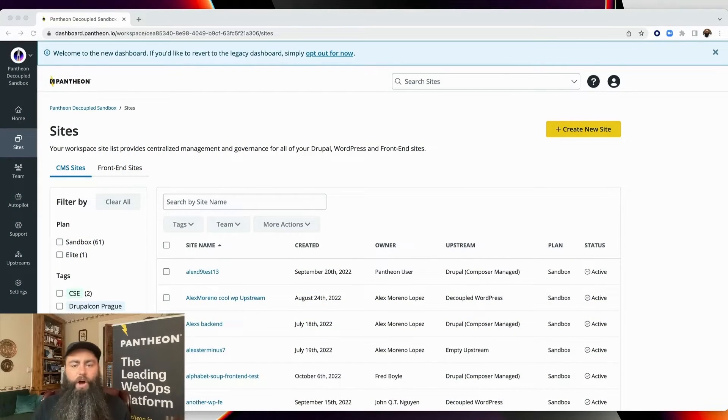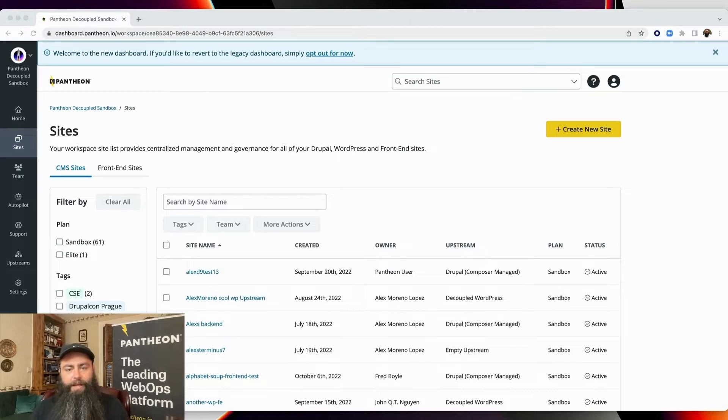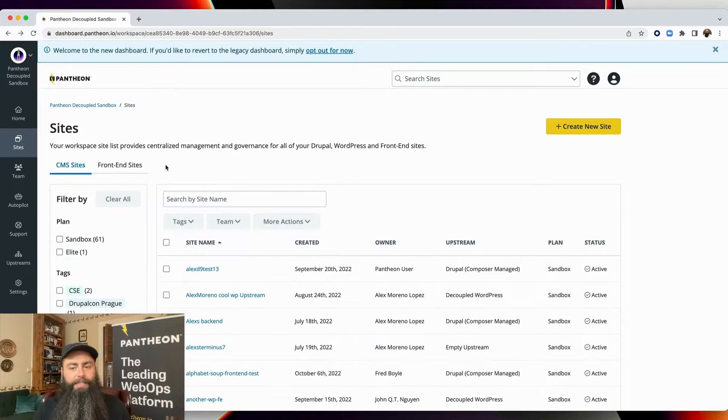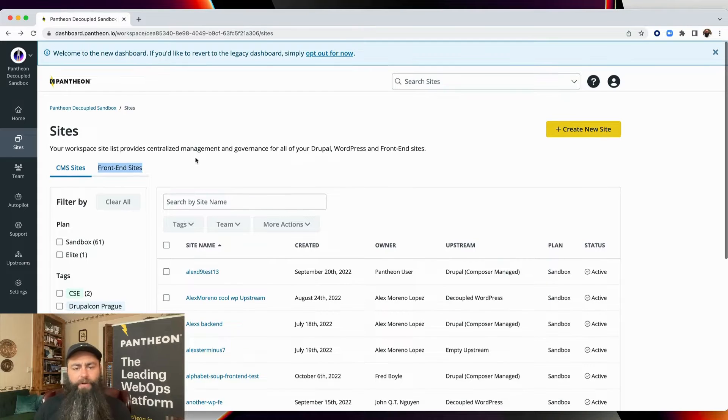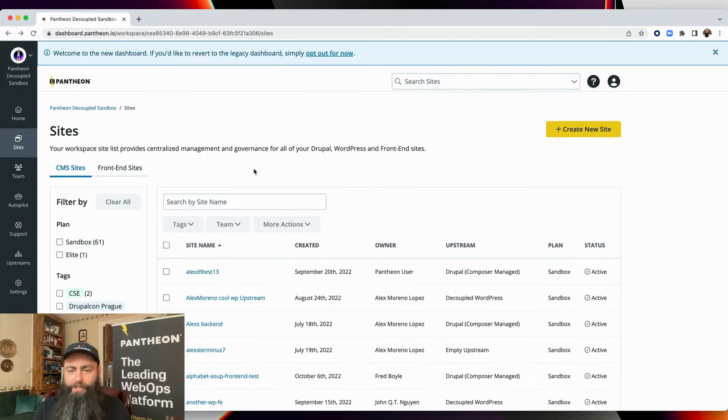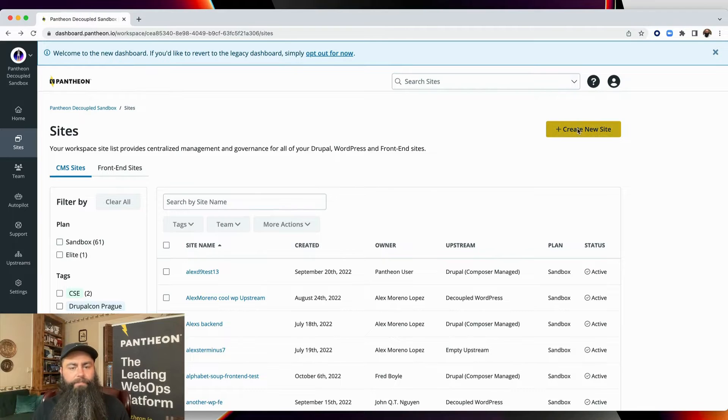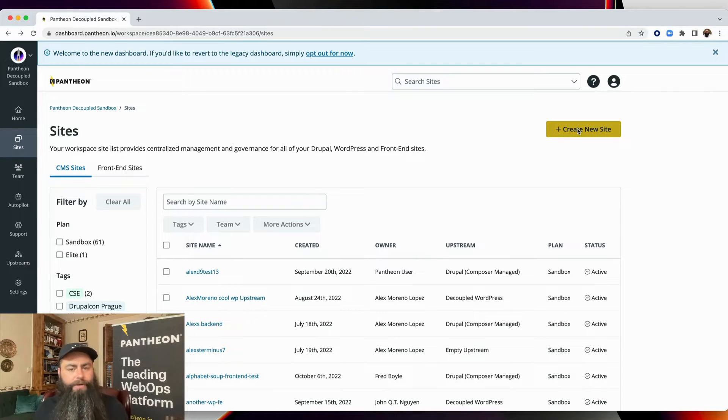Here, I can see all of my sites in a list. There's a new section, now called front-end sites. This is behind a feature flag right now, but if you want to try this out yourself, follow the link in the description to request access to this feature. Let's go ahead and create a new site.